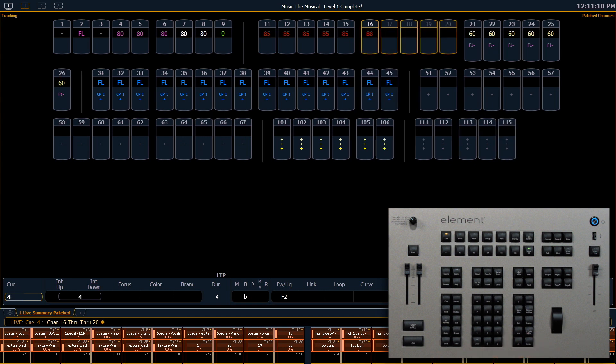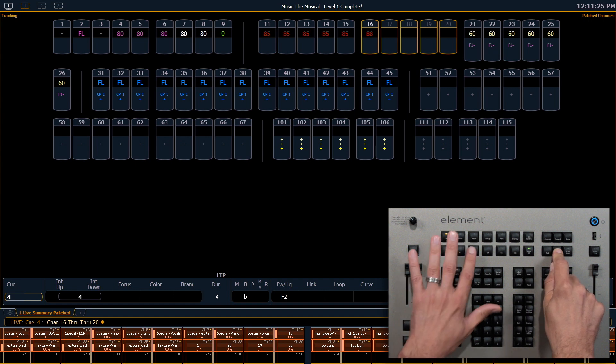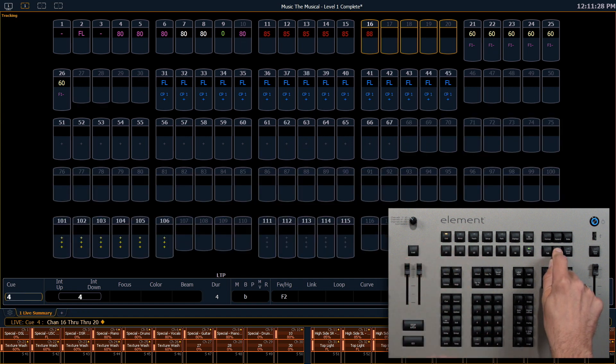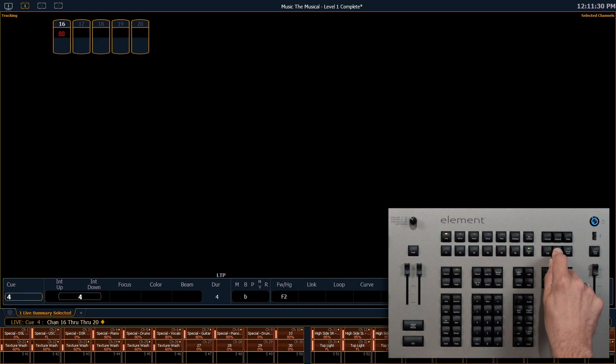A way to jump between Flexi views quickly is to hold down the Flexi button and use your soft keys to quickly bounce to the one you're looking for.